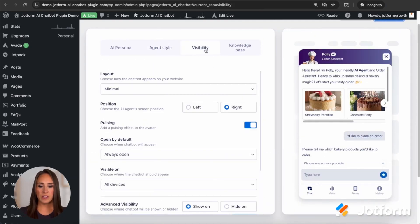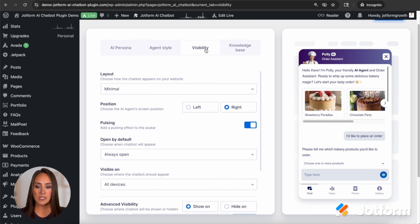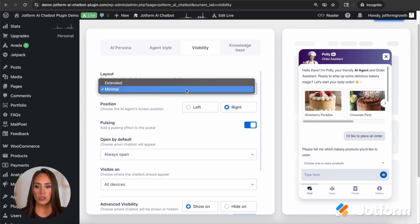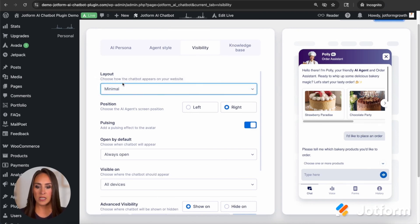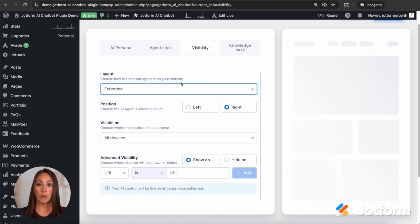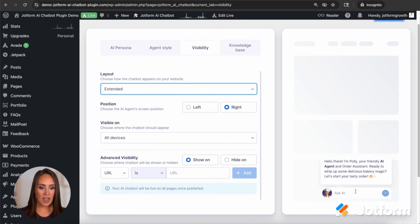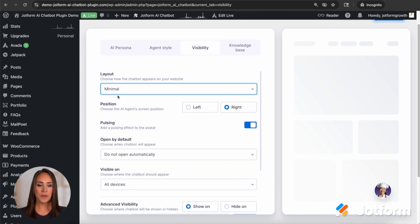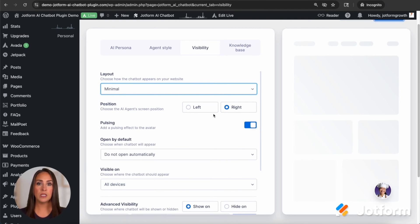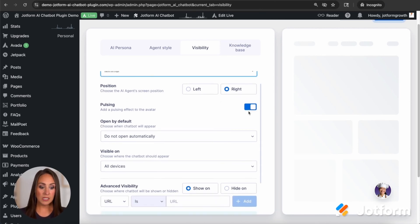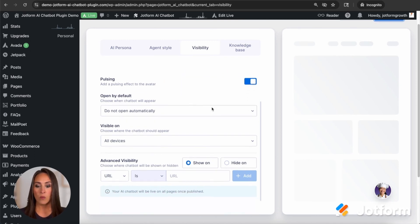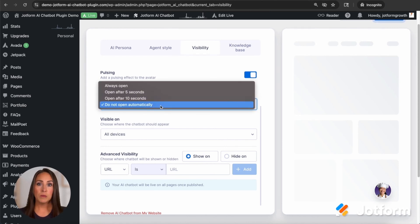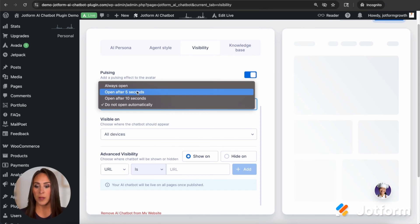If we jump over to visibility, this is going to be how, when and where your chat bot shows up for your users. So this layout, we can choose for it to be minimal or extended. Minimal is going to be very small and extended is going to be pretty much open. You can see here, ask AI and it's going to have that message popping up. The minimal isn't going to have this message, it's just going to be just that little chat bot in the corner. We also have the position. So do you want it to be on the right side of your website or the left side of your website? Do you want it to be pulsating? We can turn that on or off. When do we want it open? Do we want to open by default? We don't want it to open. We want them to physically click on it to open, but you can also choose a timeframe.